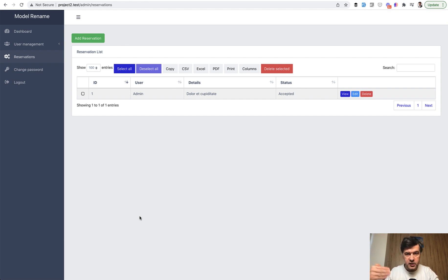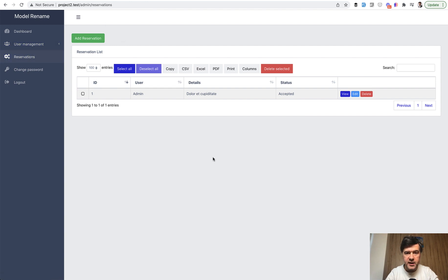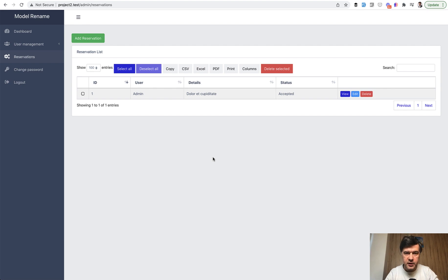So instead of adding another model of product, you decide to rename the reservation into products and everything needs to change: menu item, model name, all the texts, everything. So reservation becomes a product. How to do that in Laravel?